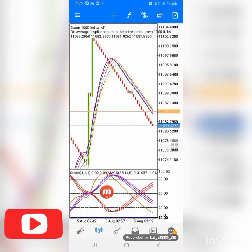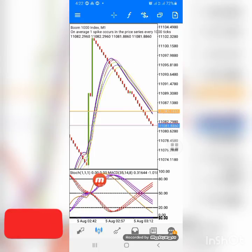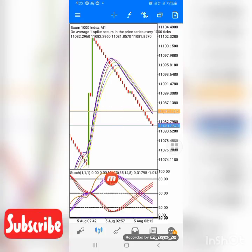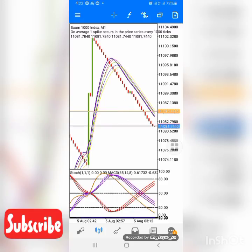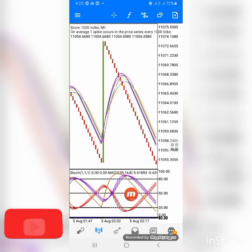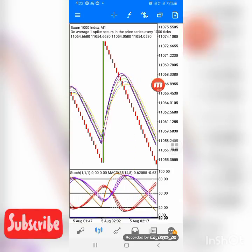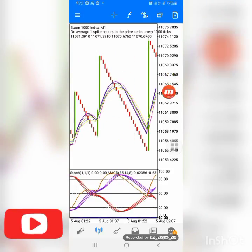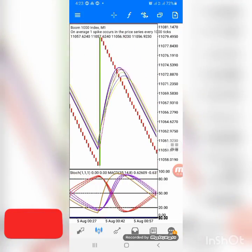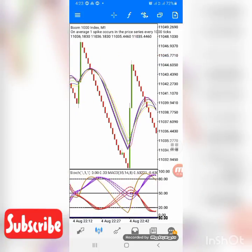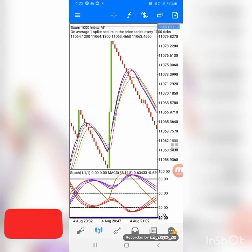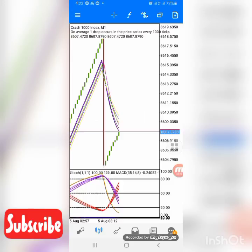You can also see here — I took a trade where the brown crossed from above downside, so we took our sell from that point. Before the cross completed we were already in the sell, and once the cross confirmed we had a double entry confirmation and took our sell. You can see multiple crossover signals here. It happens consistently, so all you need is patience to wait for your entry points and you'll make massive profits with this setup.